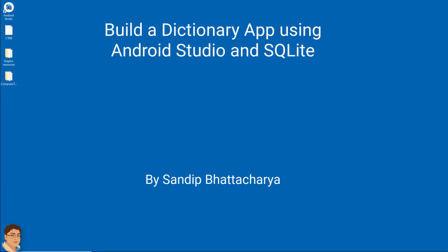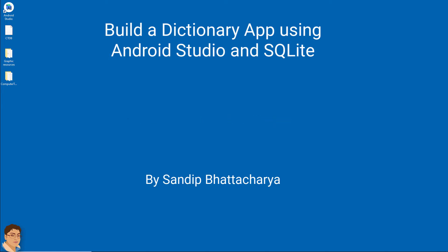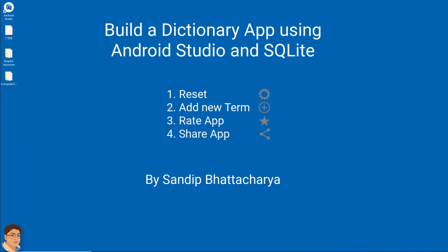Hi and welcome to the last video of this series. In this video, you will learn how to implement 4 features in our app to make it more customizable and professional. These features are number 1 Reset, number 2 Add New Term, number 3 Rate App, and number 4 Share App. I am so excited to teach you these interesting features and I hope that you will apply them in your own project as well.